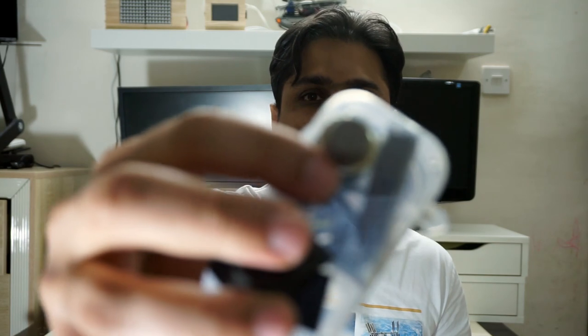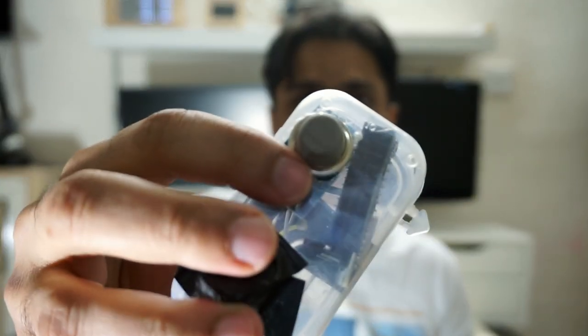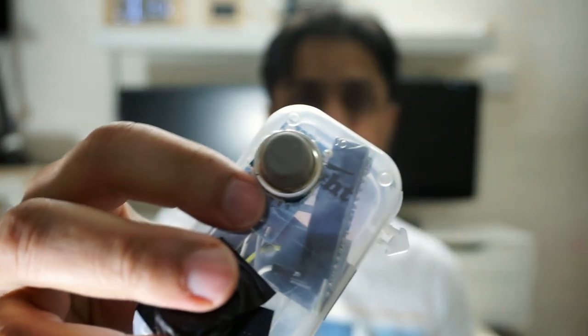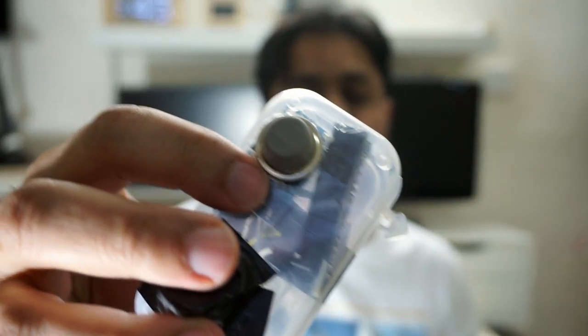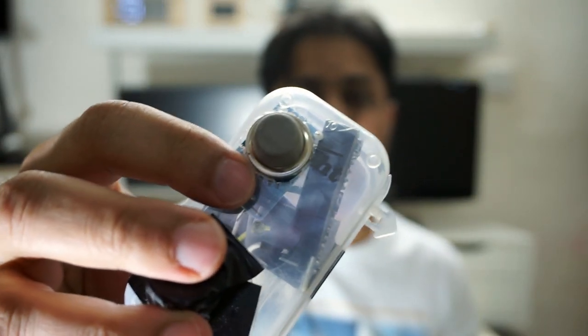I'll also get an email alert about the leakage. This MQ6 sensor is part of a breakout board. The sensor is sensitive to propane and butane, which are the primary components of cooking gas. Keep watching and I'll demo it for you.